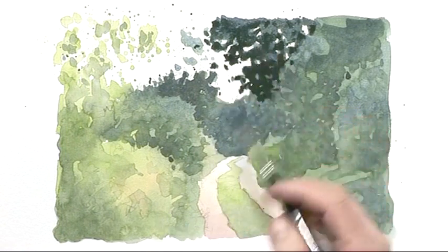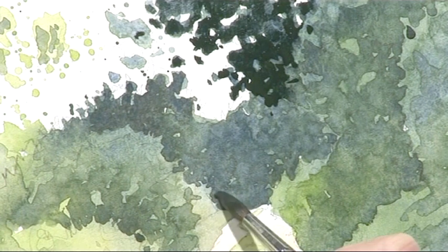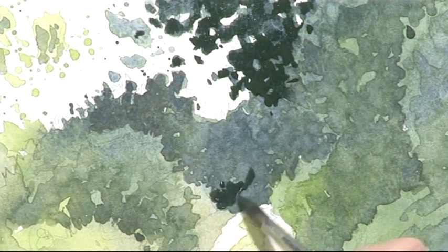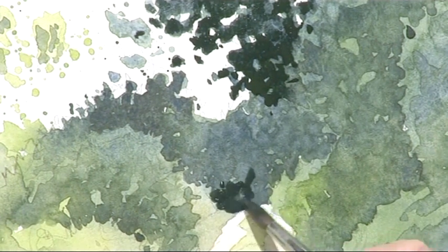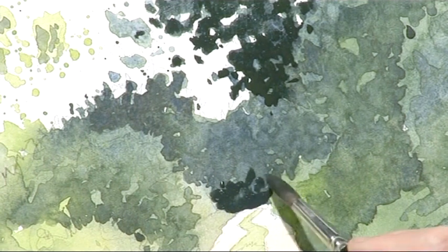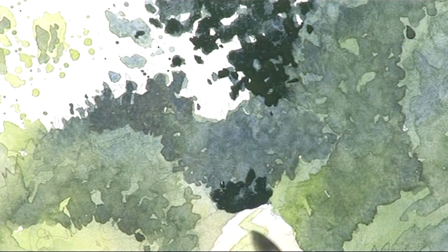And so I'm going to use this tone here to darken this section up right in the distance. Now look at the contrast there between this light area. This is the white part of the paper.